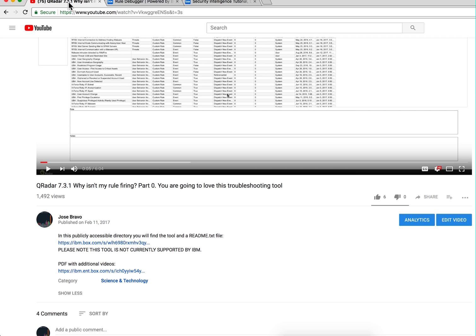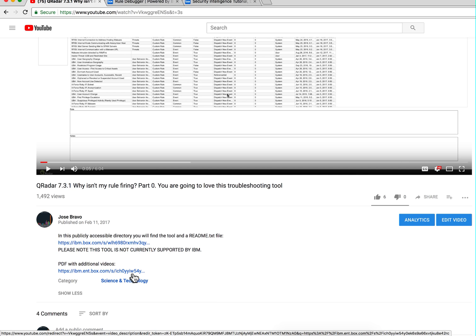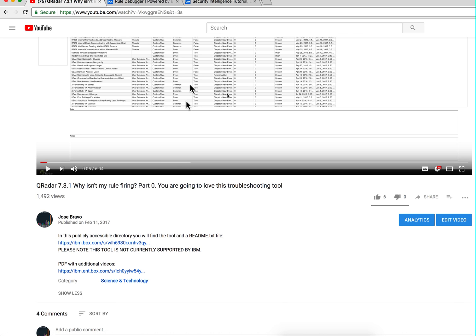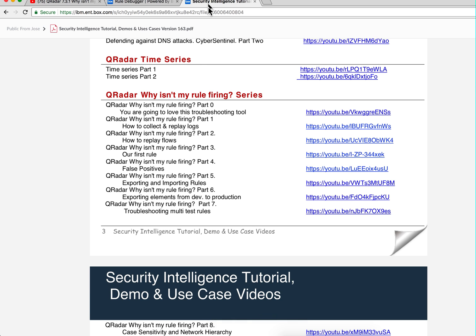And also in it there is a link to a PDF that I keep with all the videos that I have created, nicely organized. So here's a view of that PDF file and this is part of this series.